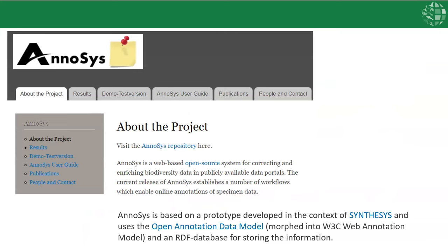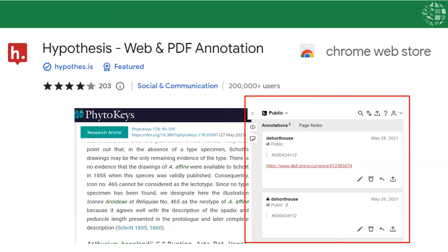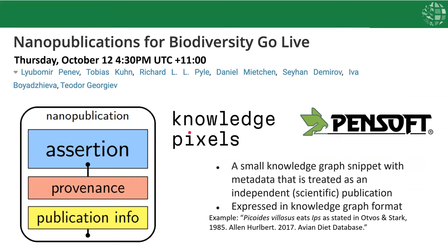The NSF project out of Germany was developed as part of the synthesis project and implemented in the EDIT platform, which similarly used the annotation model derived from the W3C web annotation group. Hypothesis is a generic commercial application developed for web page annotation. It was adopted by Pensoft publishers to provide a mechanism for article readers to provide feedback that could include links to data sources. More recently, Pensoft has adopted the ability to annotate via nano publications in partnership with Knowledge Pixels, and there will be a talk specifically on this by Lubo and colleagues on Thursday.